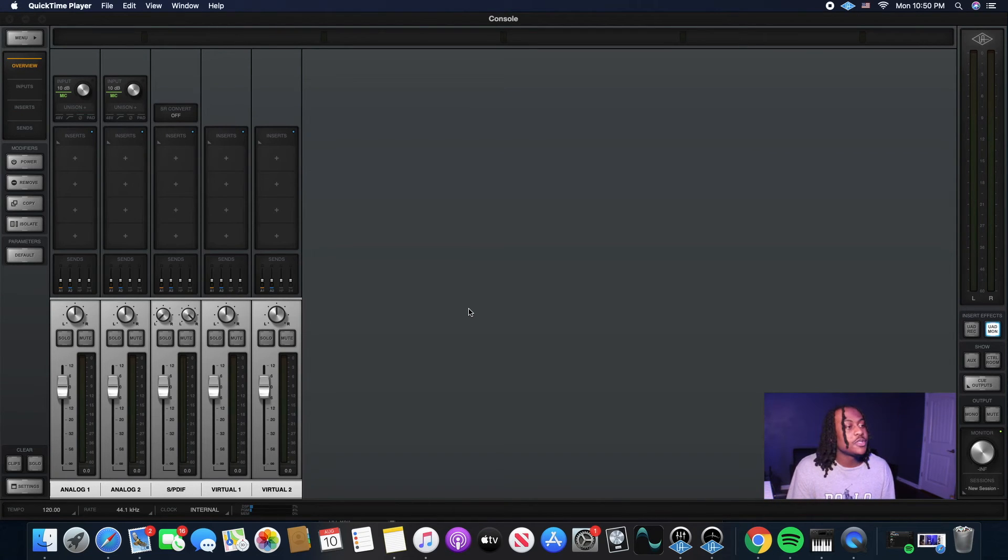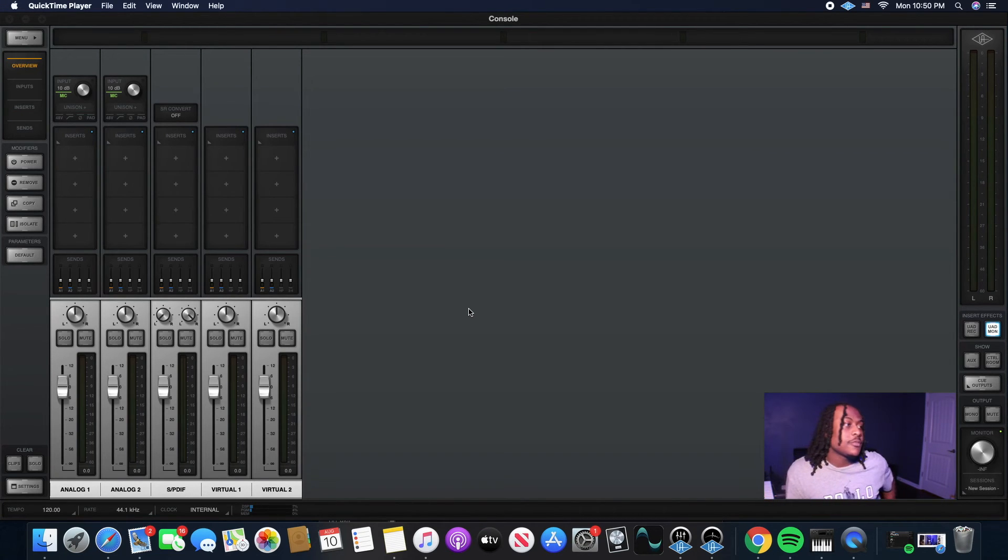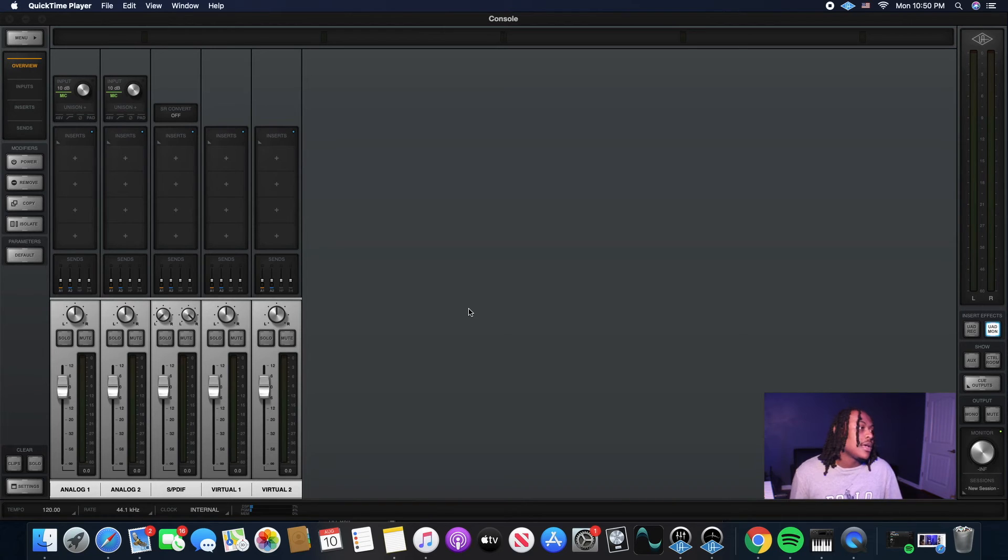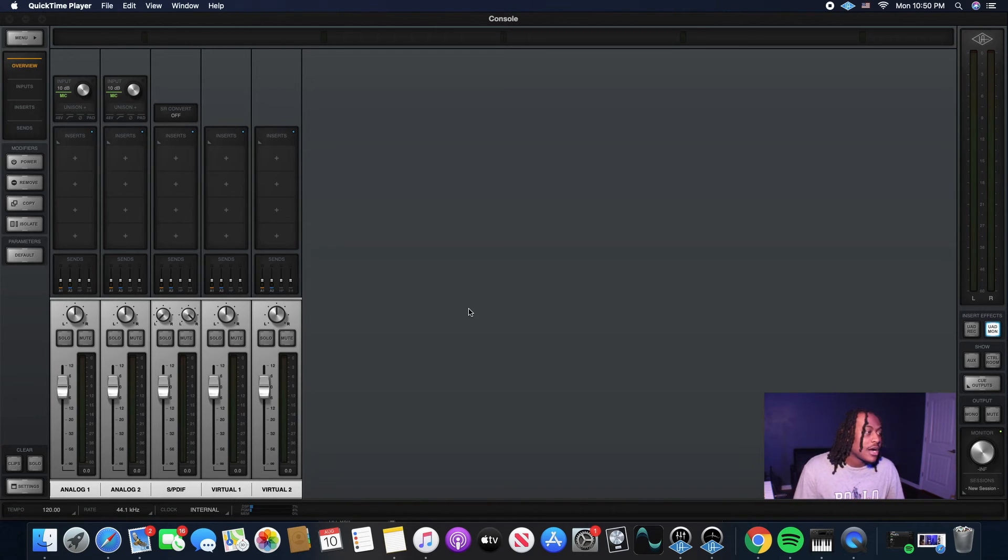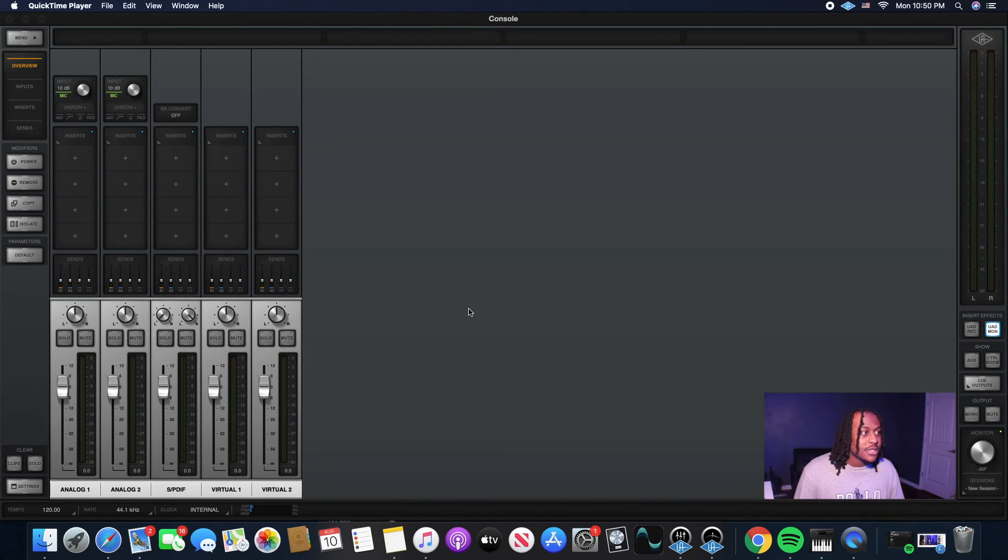What's good YouTube? It's your boy Kill back with another video. You already know what's going on. Today we're going to be talking about Console and the Apollo Twin in Unison mode.